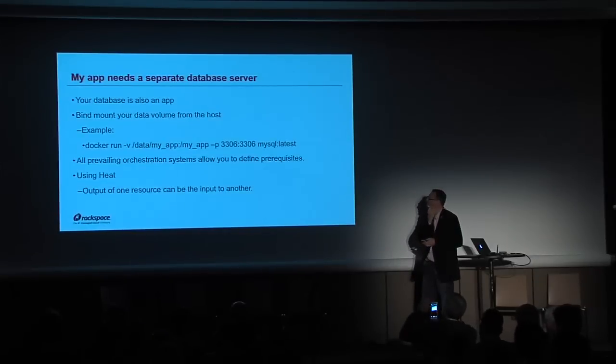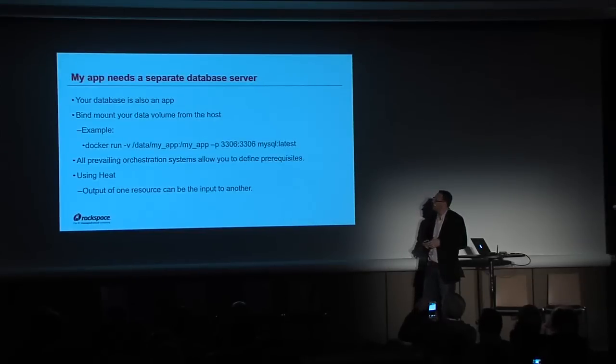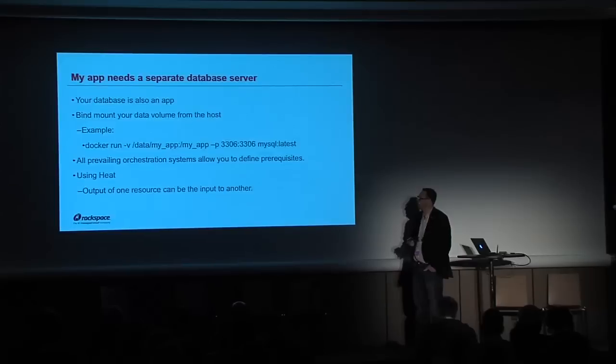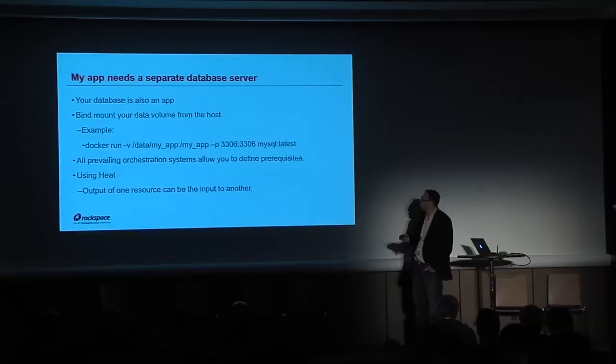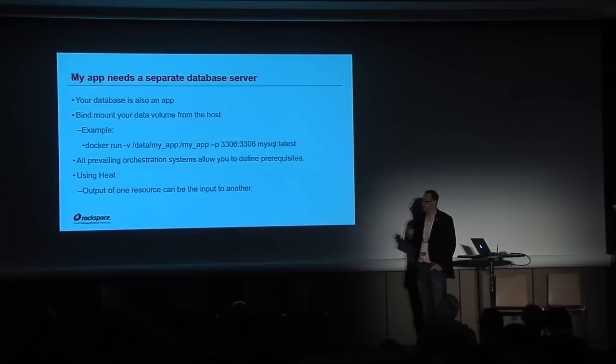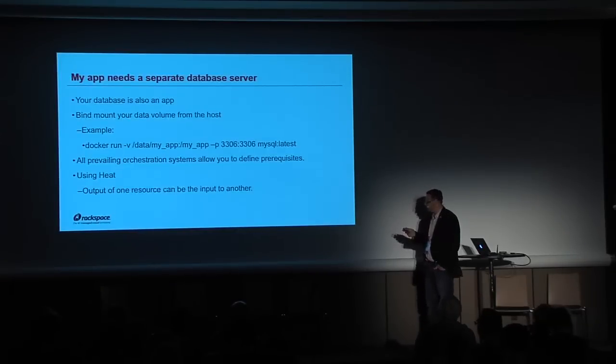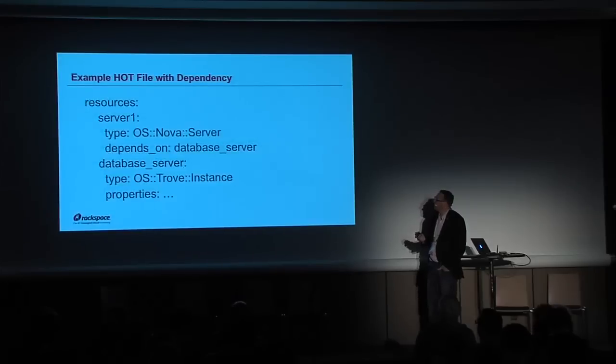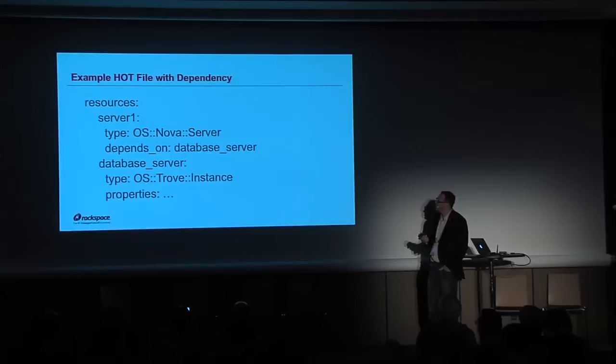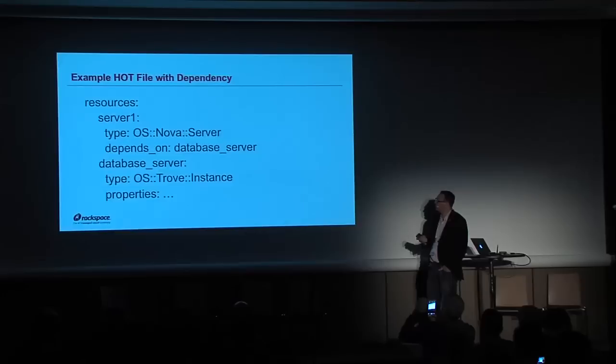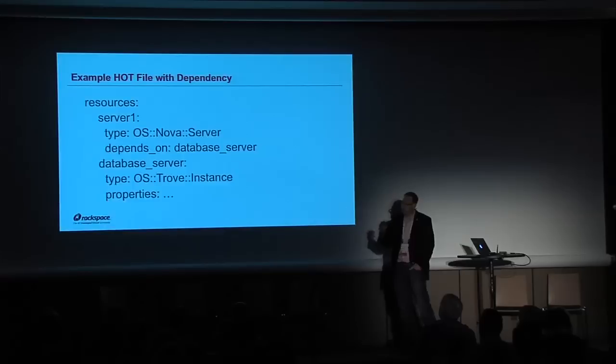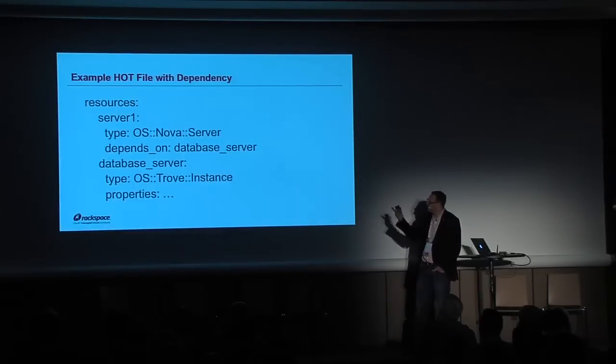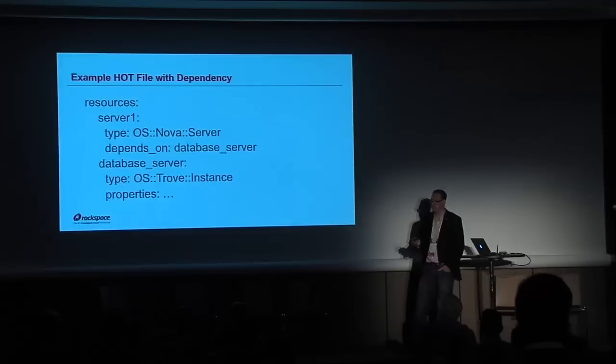What if my application needs a separate database server? How do I handle that? I get this question all the time. An application that has a database is not one application, it's two. So you containerize both as a MySQL server in this case and your application. You would treat the data persistence app as a separate application and then orchestrate them together. You can do that using heat. This is a hot file that says create me a Nova server and my Nova server depends on a Trove instance. This works today. The same works with containers if you said create a Nova server, put a container on the Nova server, and then have that depend on a Trove instance. So we have tools in OpenStack today to do the orchestration.